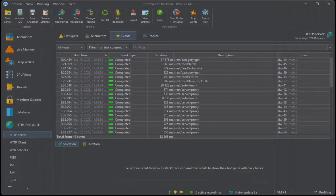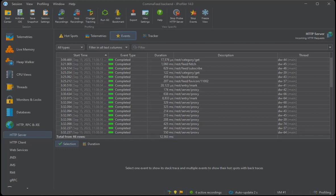Depending on the probe and the activity of the profiled application, a lot of probe events can be recorded. Because JProfiler accumulates information immediately while recording, retaining the probe events is not necessary for the accumulated views, and the number of probe events is capped.